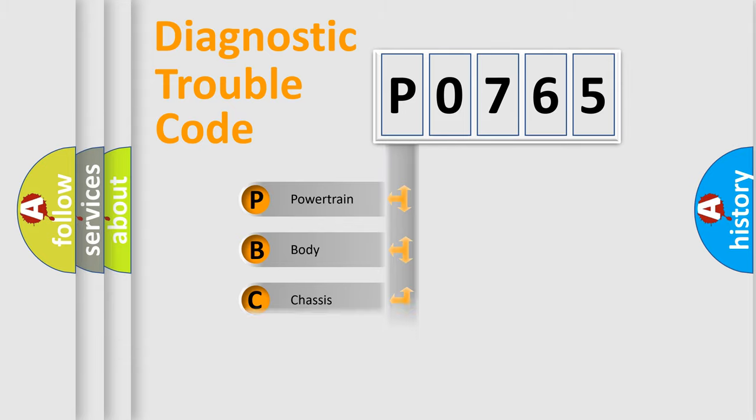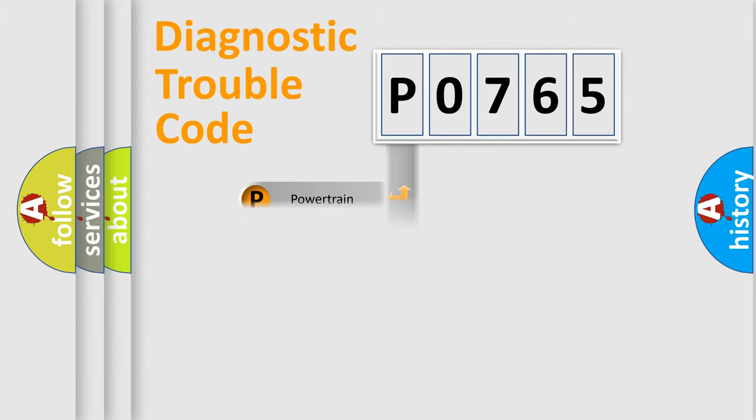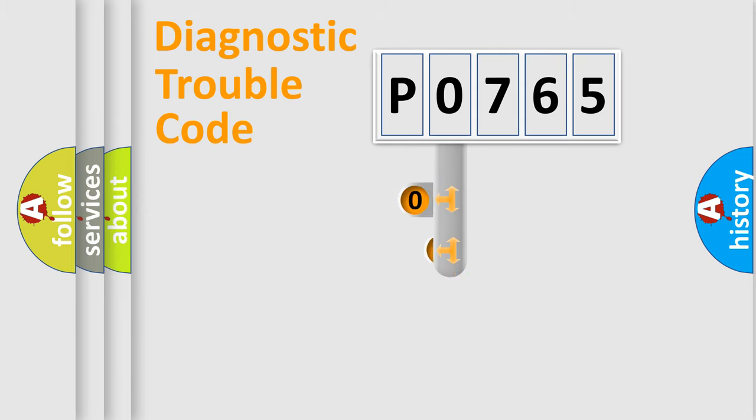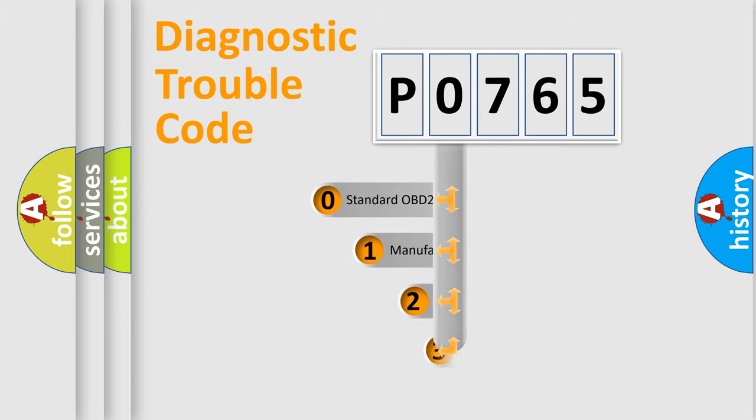Powertrain, body, chassis, network. This distribution is defined in the first character code.